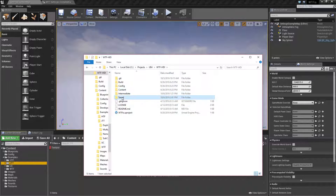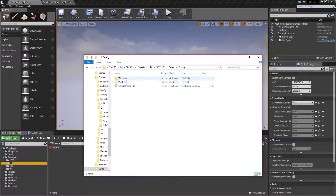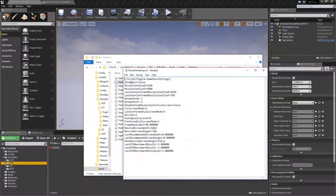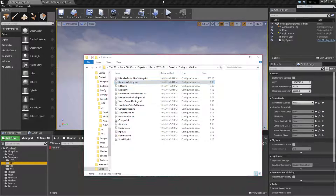So we're under Saved, Config, running on Windows — Game User Settings. You'll notice our resolution did change. It's now 1920x1080, and our full screen mode is 2, which is windowed. However, nothing happened visually.